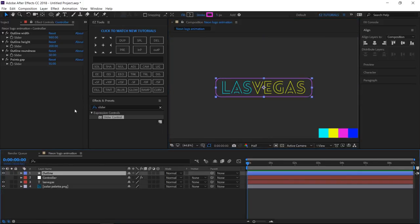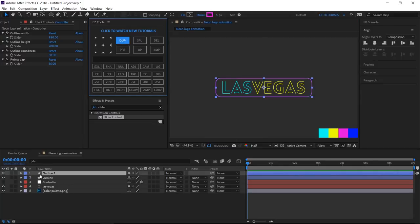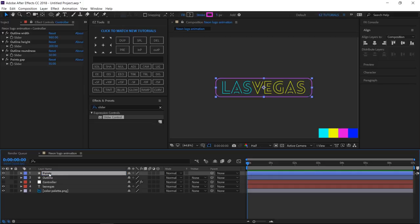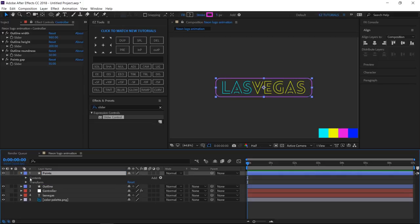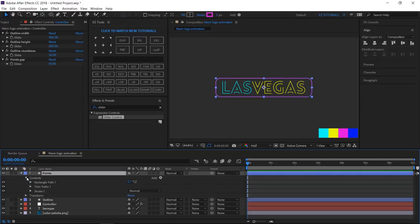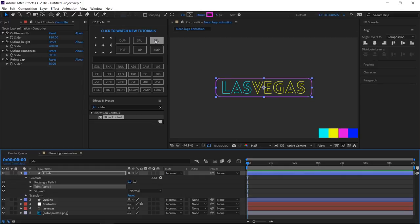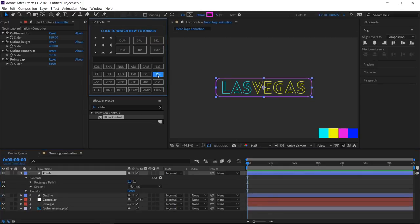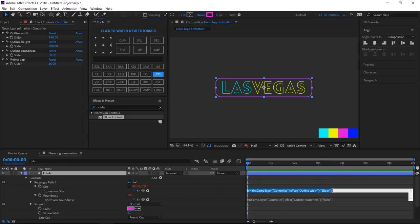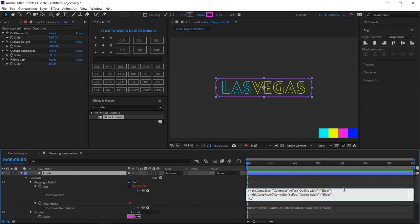Duplicate the outline layer, and rename the new layer Points. Open Contents, and delete Trim Paths. Click 2 times to display all the properties with keyframes and changes.